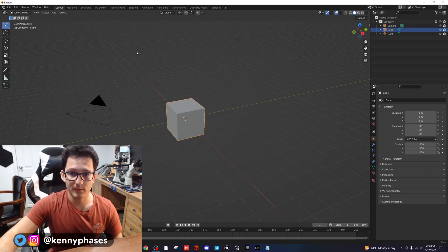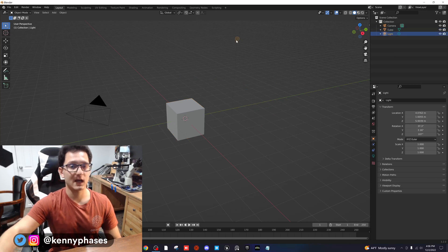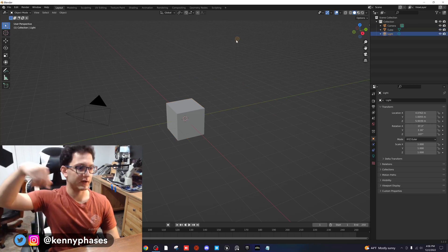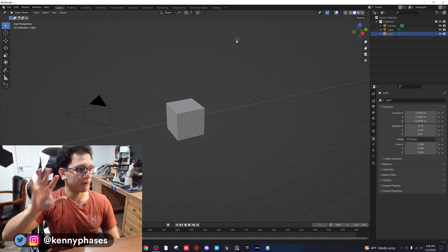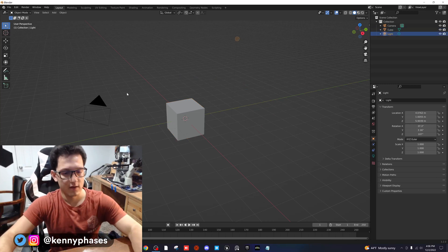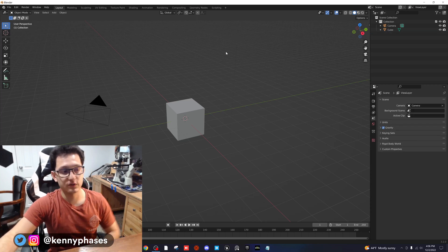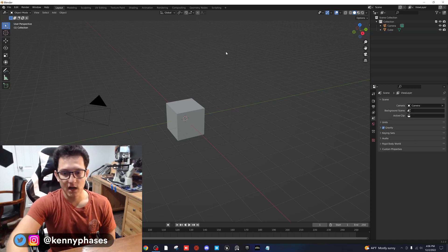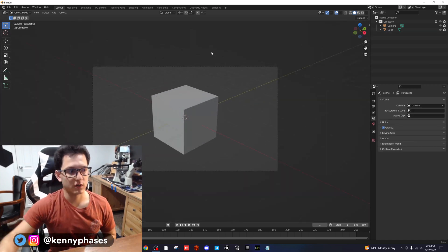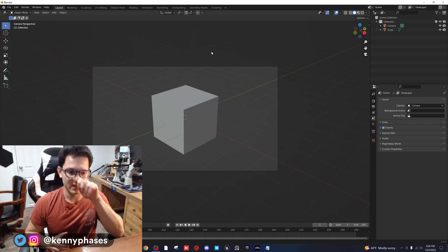Go ahead and check out my previous tutorial on how to make a camera rotate around an object 360 degrees. What we're going to do is simplify everything — I'm going to delete the light and we're going to focus strictly on the animation of the camera itself.